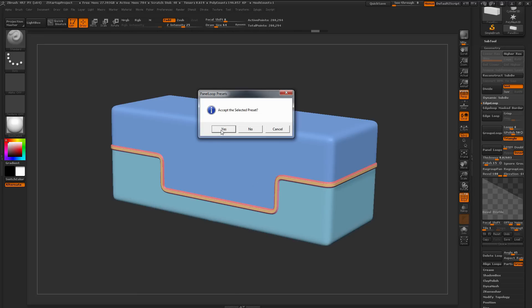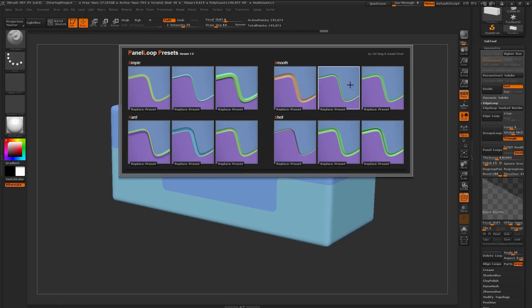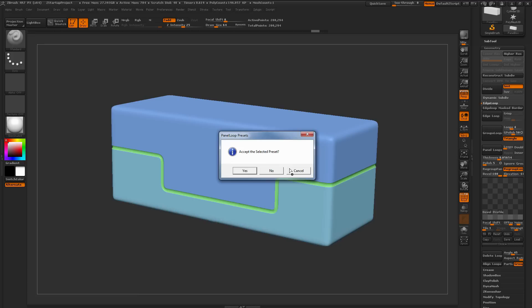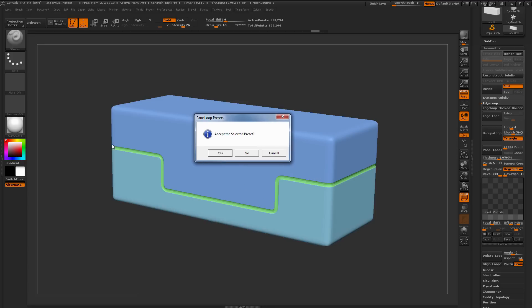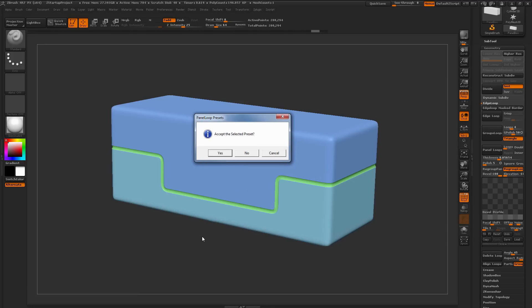If you're happy with how this looks on your model, you can simply click yes. If you do not like this preset, you can come over here and click no, and this will bring you back into the Panel Loop Preset menu here, and now you can select another preset and see it apply to your model.